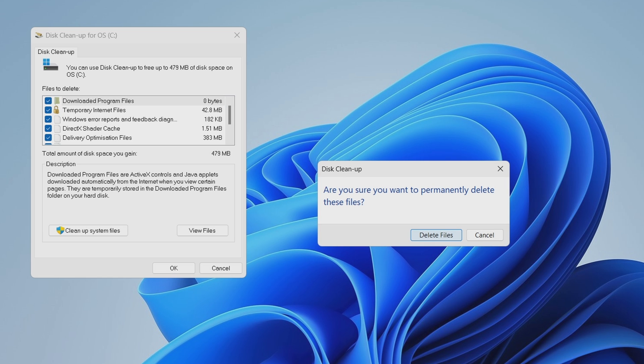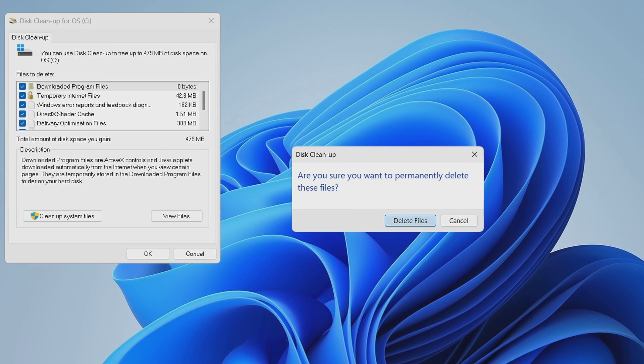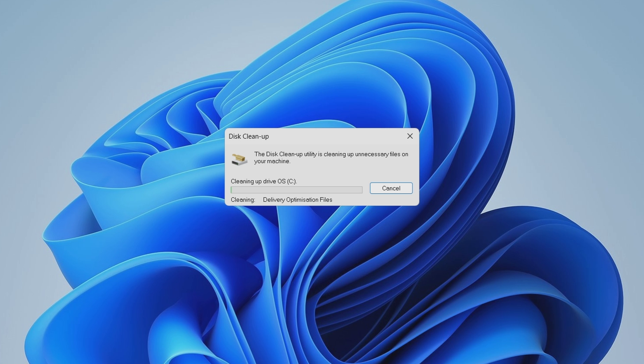Then, for the final step, click the Delete Files button to confirm your decision and watch those unnecessary files vanish, creating space for your computer to breathe. This should free up some space and allow the drive to work more effectively. But sometimes the problem goes beyond this, and this brings us to method number two.